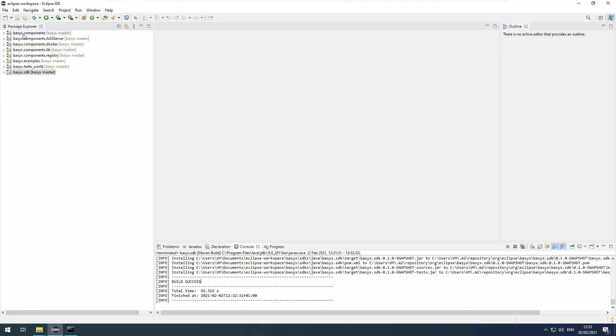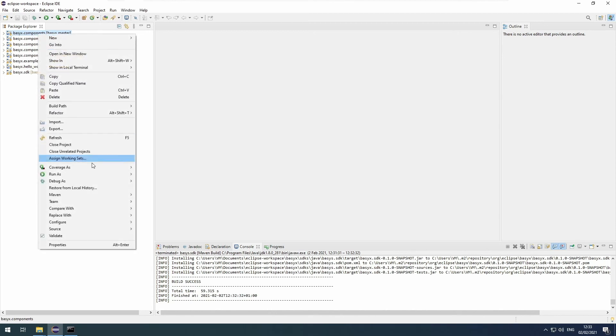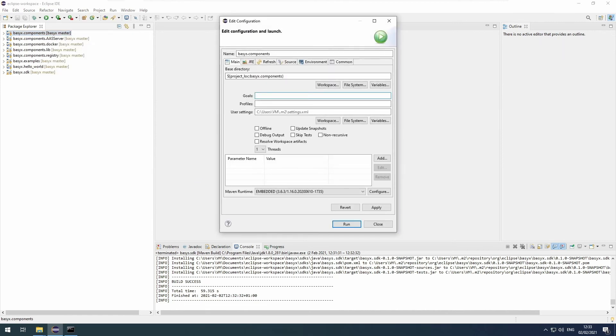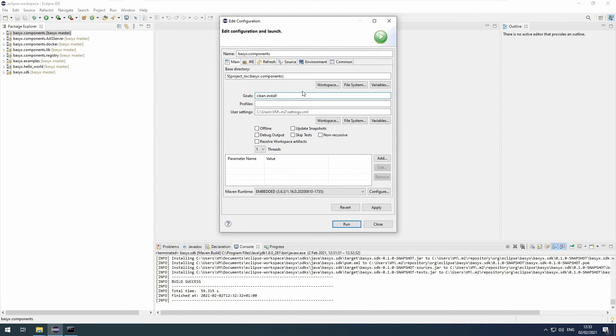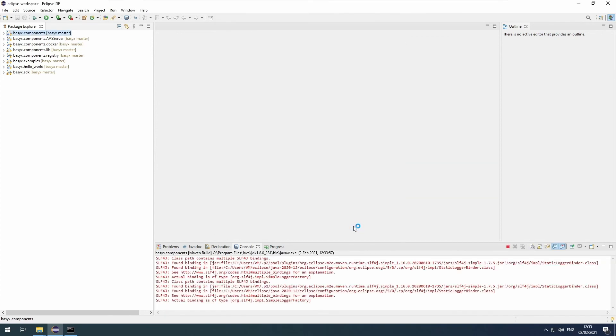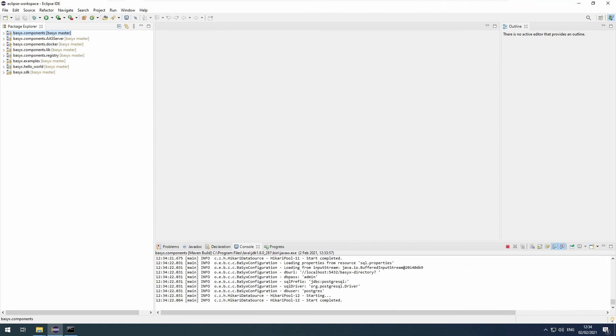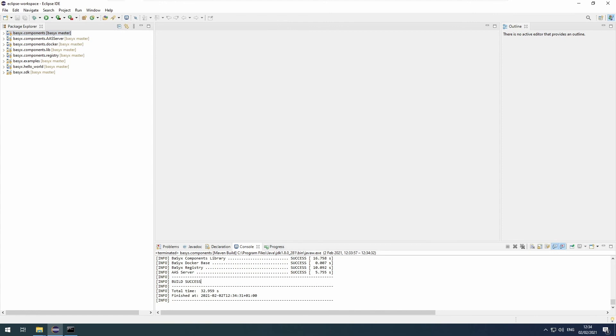Next, you have to do the same with basyx.components. Again, right-click it, select run as, Maven build, enter clean install. Here, if you chose to skip the Postgres installation, you can add -DskipTests, so it won't run the tests that require the Postgres installation. I'll leave them on though. Then you can click run. Again, it installs. It's done now. And as before, you will see this line saying build success if it completed successfully. Now we are done with the installation and you can start using BaSyx.